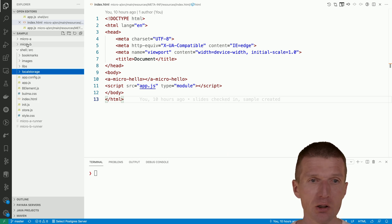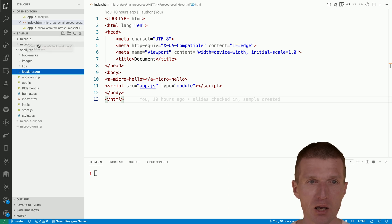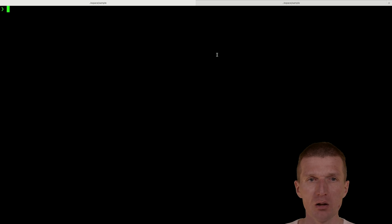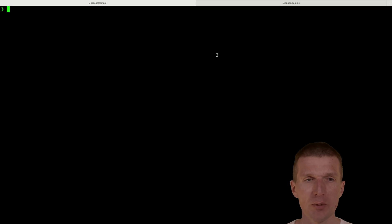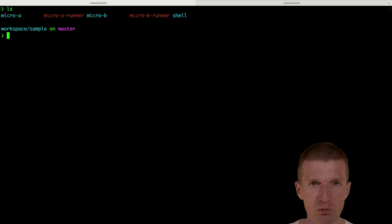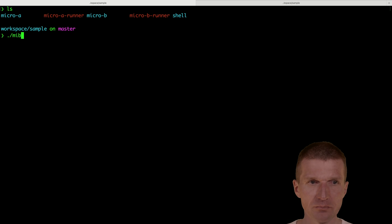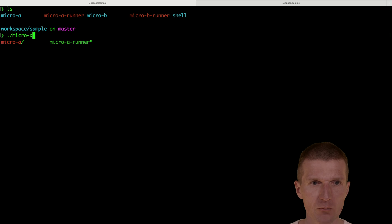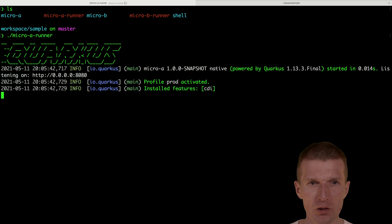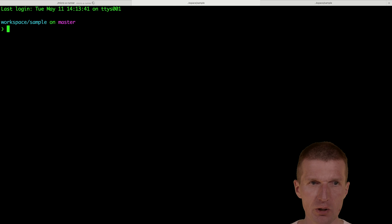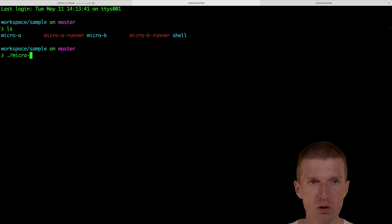What I also did is I created two simplistic applications, micro A and micro B. So let's take a look at the applications and what I would like to do is to start them. This is the micro A runner and it starts the service, and then go ahead and start the micro B runner.